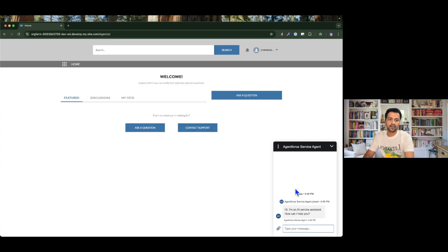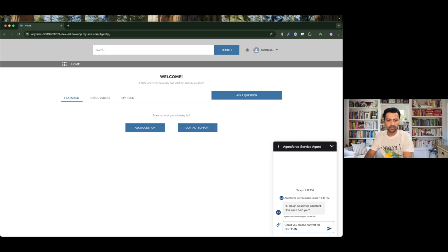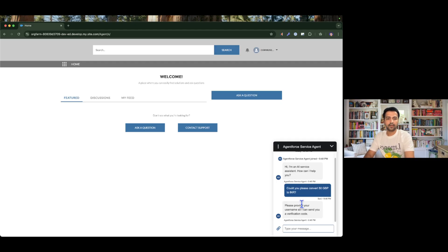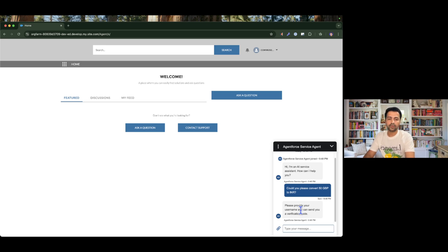Our AgentForce service agent has joined and gives us a welcome message. If I ask this agent something — let's say 'Could you please convert 550 GBP to INR' — we get a response but there is a slight delay. Whenever our custom actions or external resources take time, we don't know when the agent is going to respond. So we are going to change some settings so that the agent responds in a more attractive, interactive way.